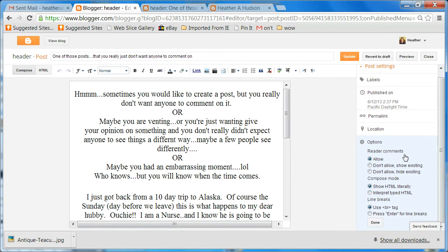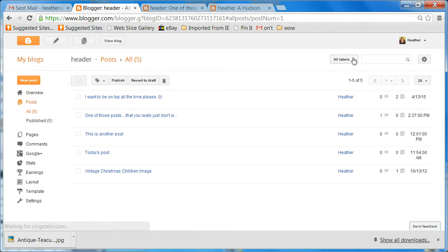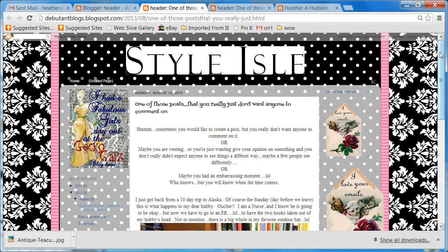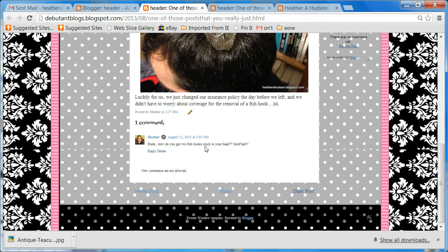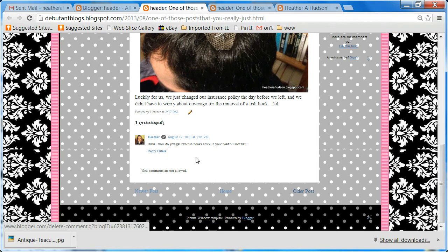I'm going to show you a couple different things. You can choose to not allow people to comment anymore, but still show the existing comment. Let's just see what that looks like — choose that option, done, and then update. Let's go ahead and view this post. You'll see that Heather posted whatever, but nobody else can comment. I can reply and delete because it's me, but otherwise no one else can. No more comments are allowed.